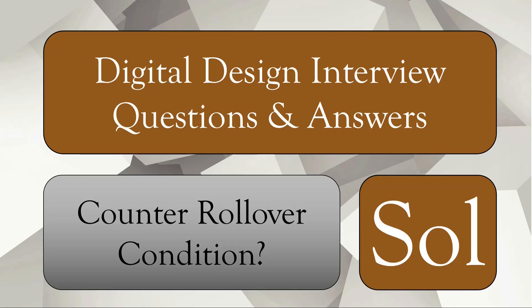Hello friends, welcome back to our channel. A few days back, I asked you one digital design interview question related to address counter, specifically address counter rollover condition. I kept that question unanswered in my previous video, but in this video I am going to give you the solution.